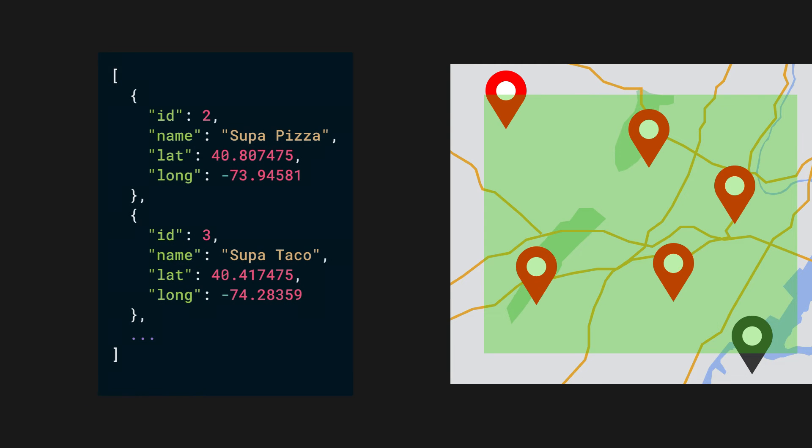The resulting query returns a table of all the restaurants that are within the 2D bounding box, which we can query from our client.